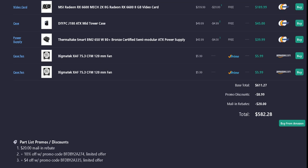Base total is $611.27. Promos and discounts is minus $8.99. Mail-in rebates takes $20 off for the video card. For a total of $582.28.